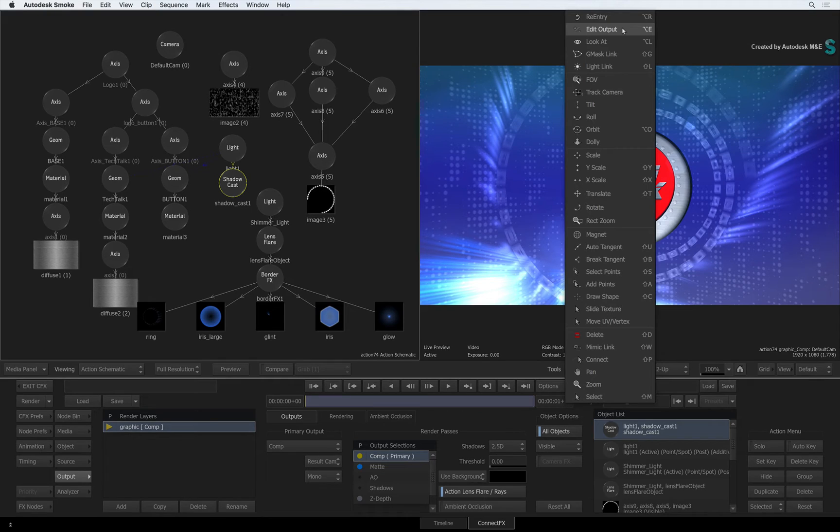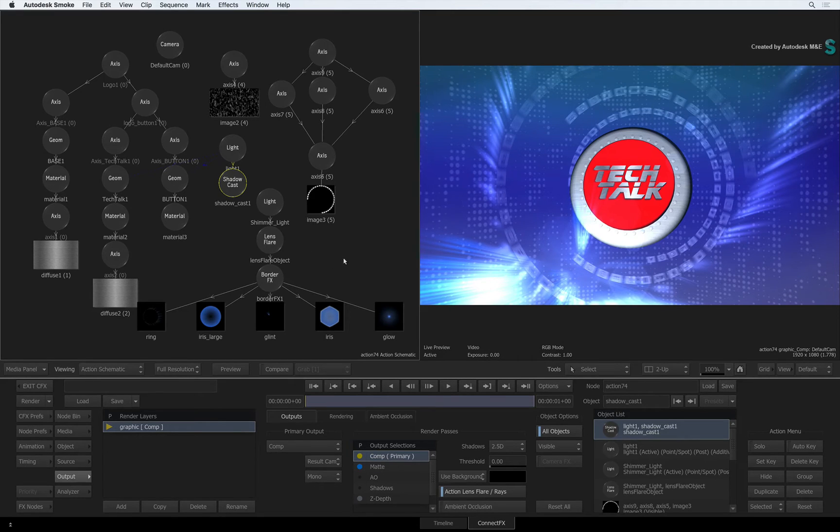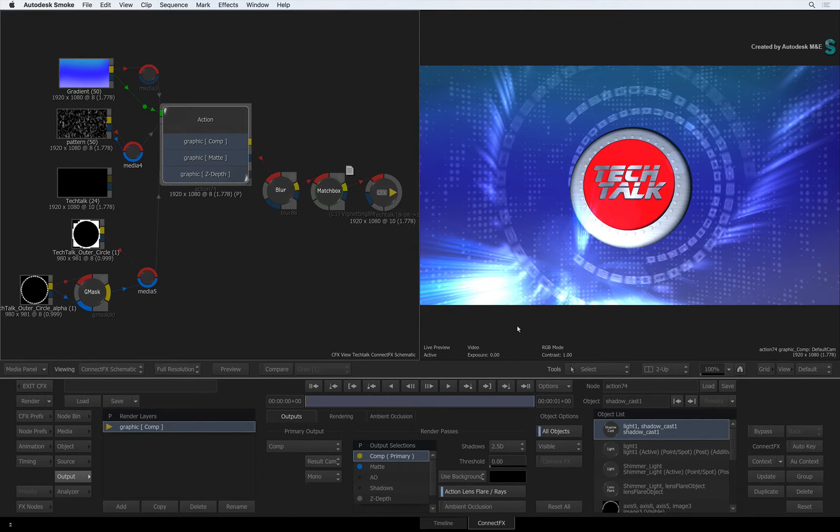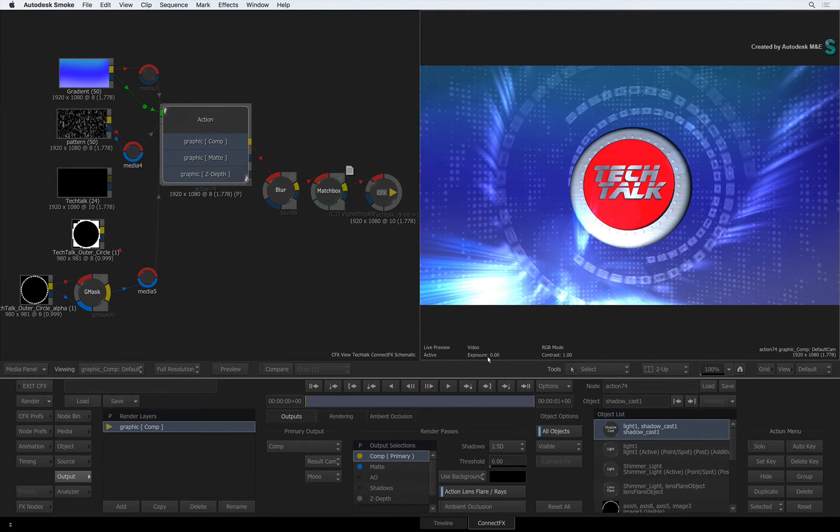And as I'm sure you have already guessed, any changes you make to the object list will automatically apply to all the render passes for this render layer. This is a massive time saver instead of doing one render pass per render layer at a time.